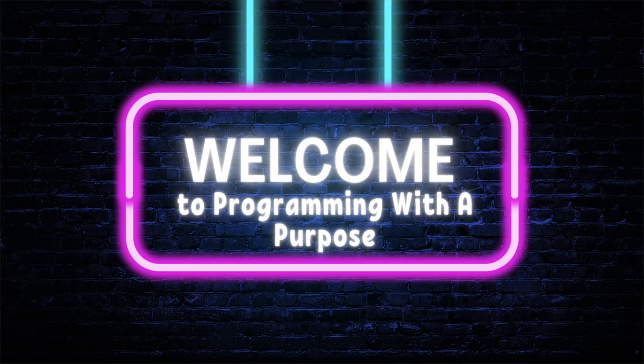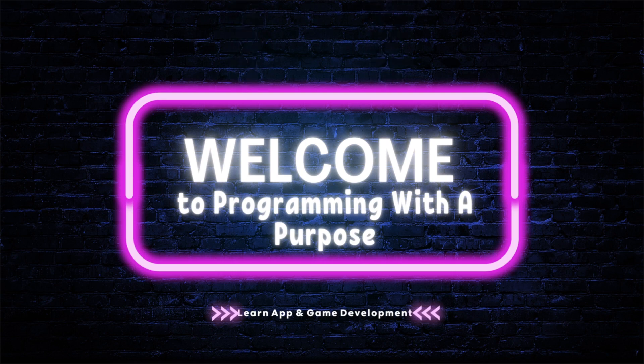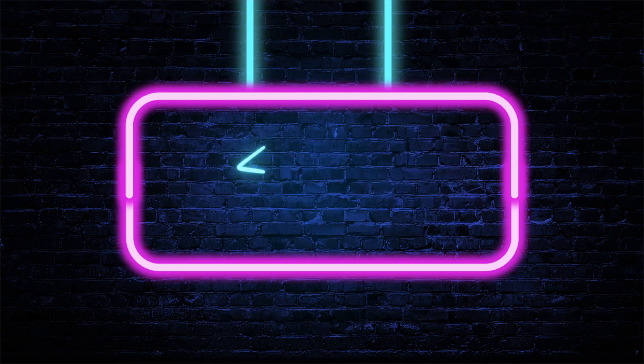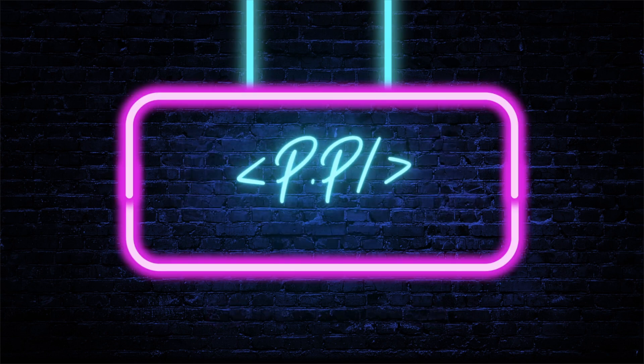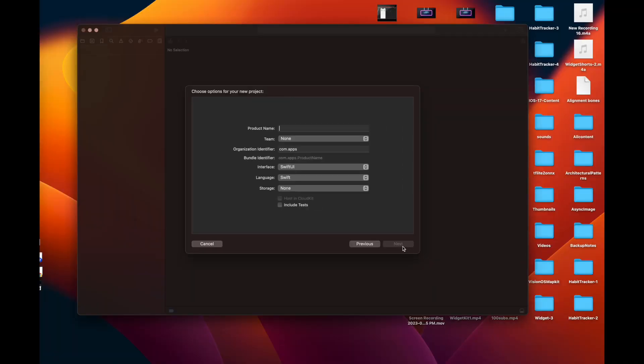Hello everyone, welcome back to my channel Programming with a Purpose. In this tutorial, I am going to explore the testing module of Xcode and show you how you can create different tests and test your UI and different functionalities using these tests. So let's get started with it inside Xcode and create a simple project.